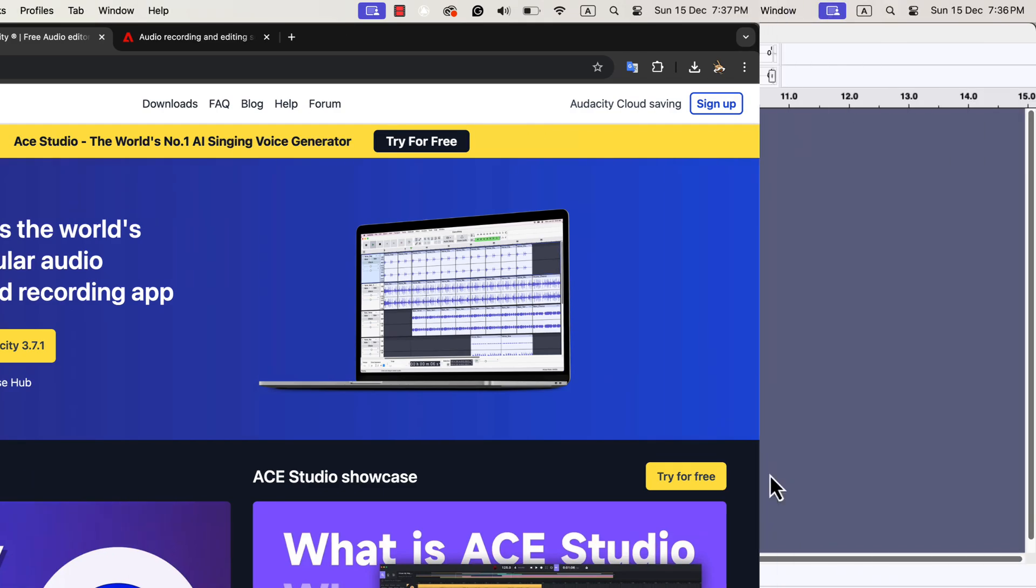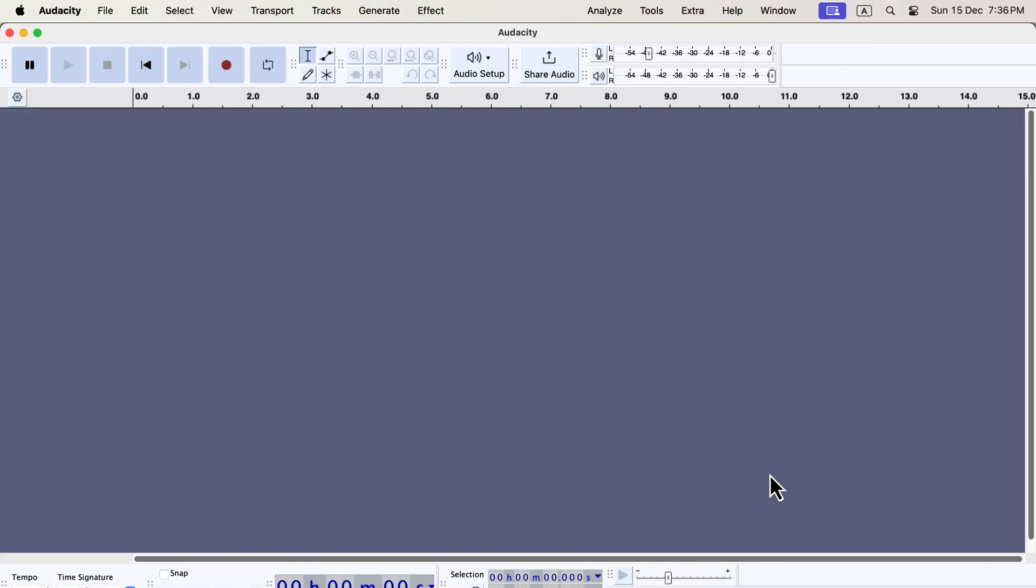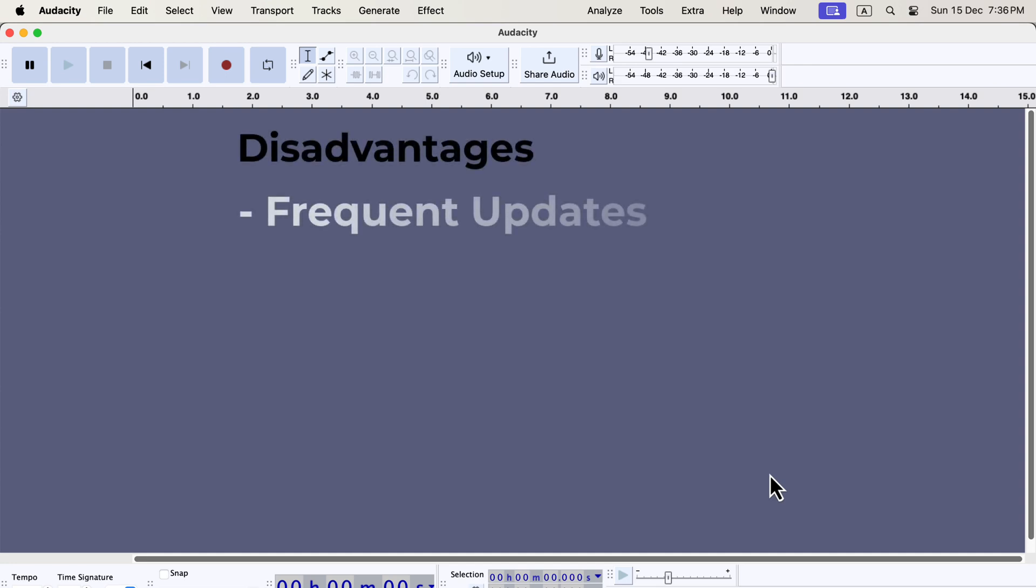However, Audacity has some challenges. The first is its frequent updates. Audacity has been going through a lot of changes recently. Each time a new version is released, you might need to relearn tools or adjust your workflow. If you value consistency and stability, this can get frustrating.